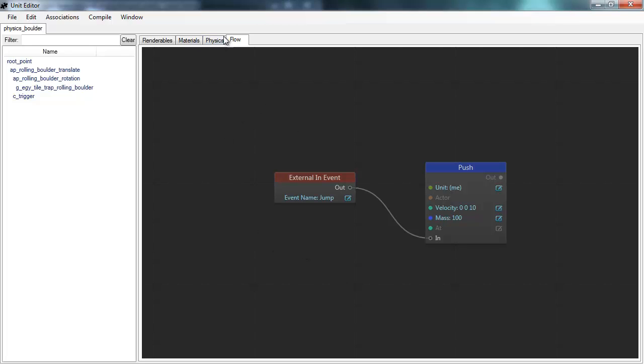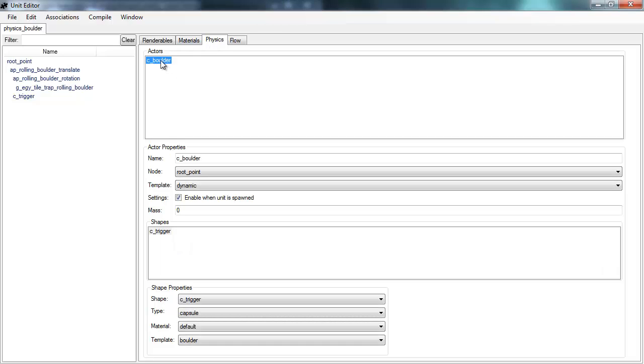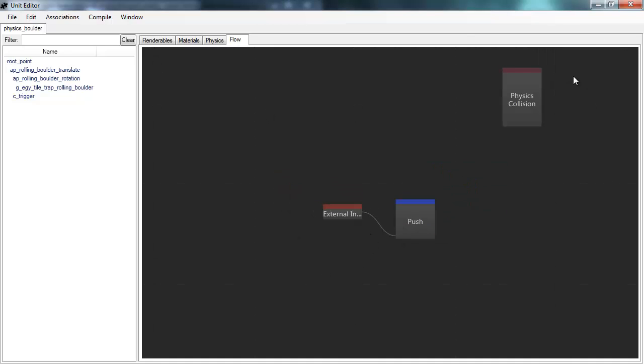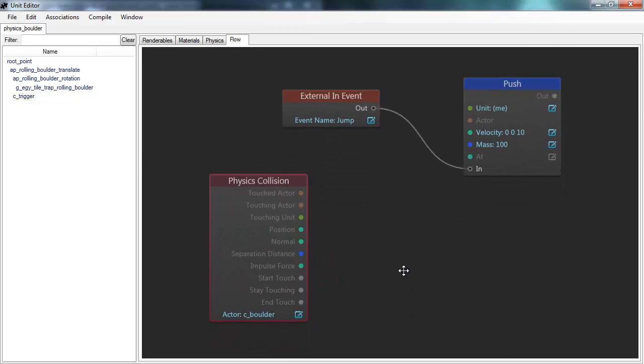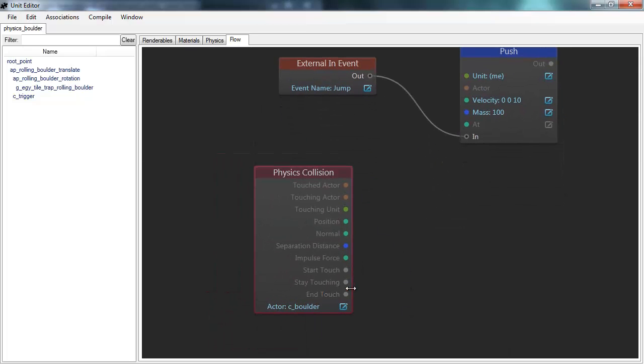So the input events can be for example things like physics collision. If we have animation, I can right click this physics object here and I can create a collision flow node for it. And I will then get a flow node that triggers an event when this object touches something. So I can connect that event up to something.